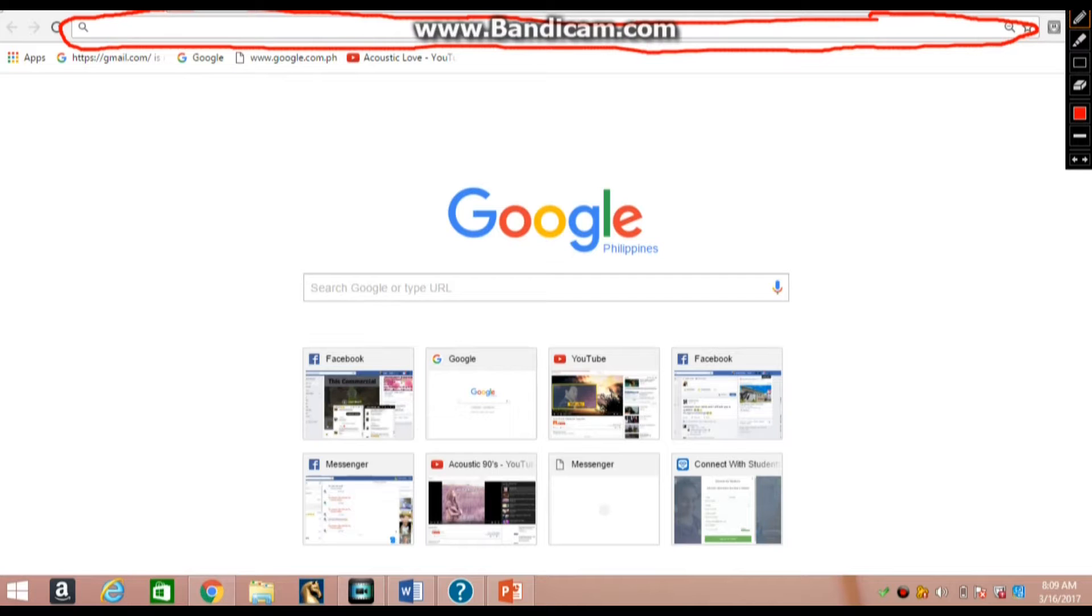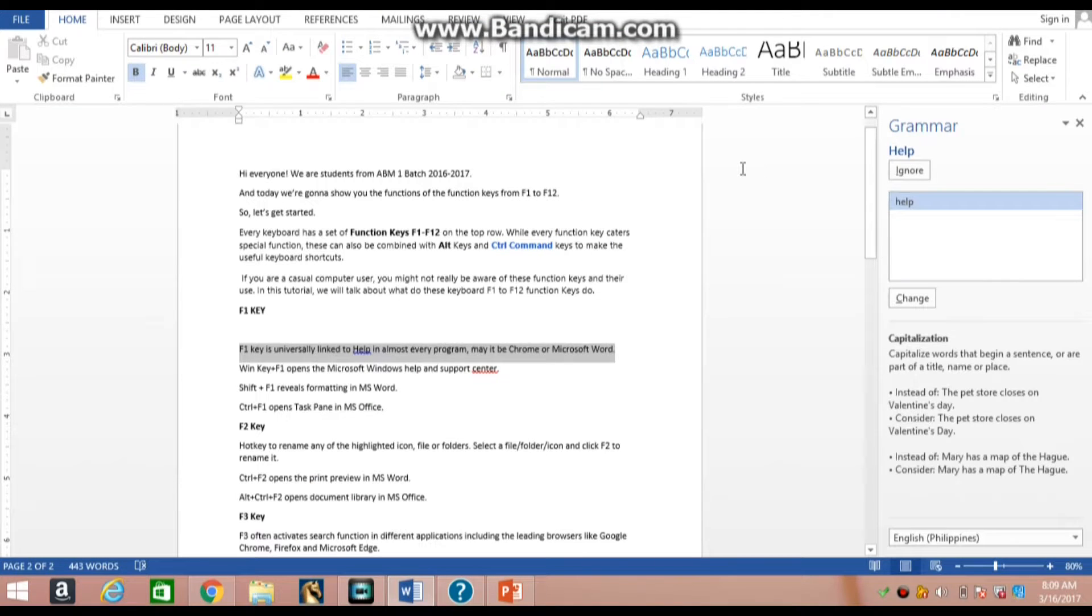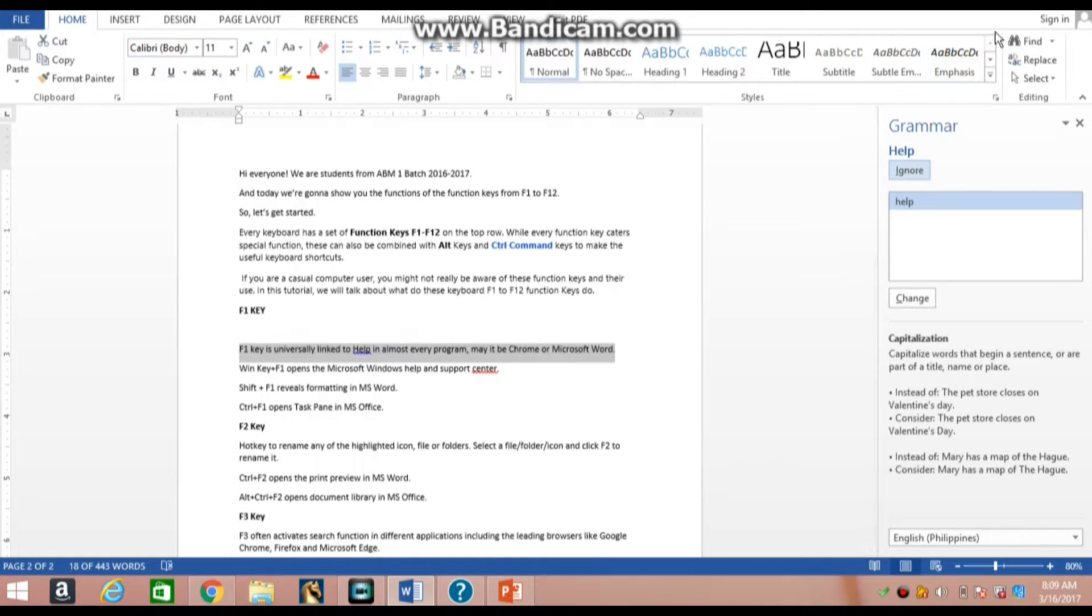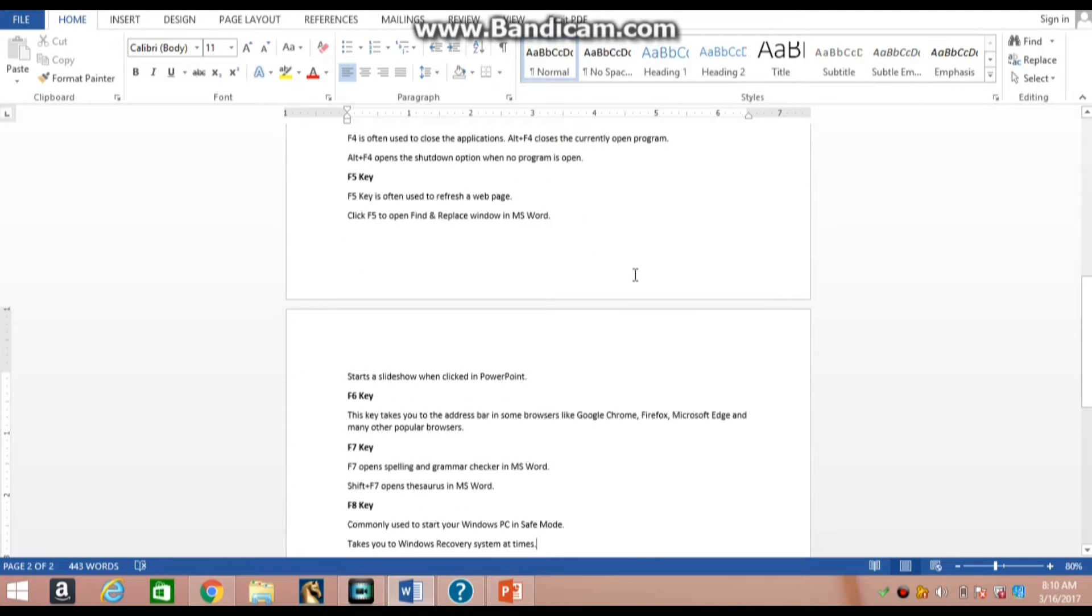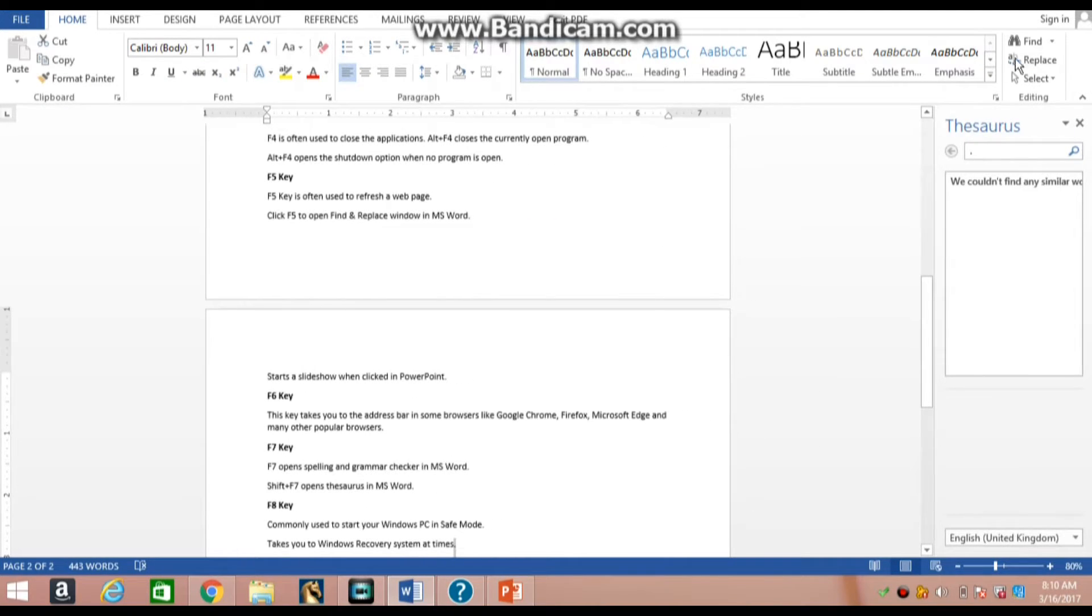F7 key opens spelling and grammar checker in MS Word. Shift plus F7 opens the thesaurus in MS Word.